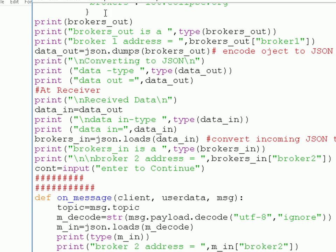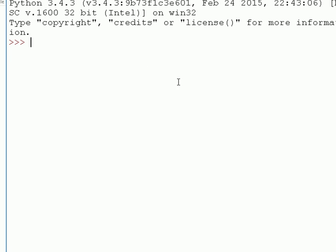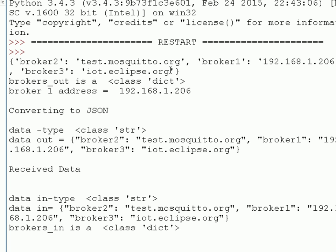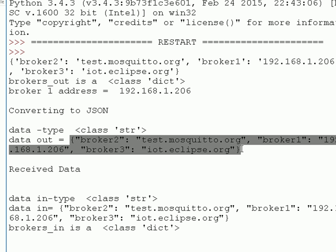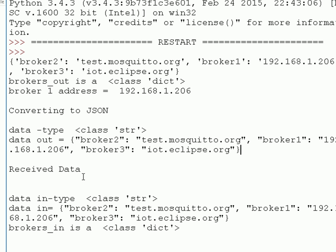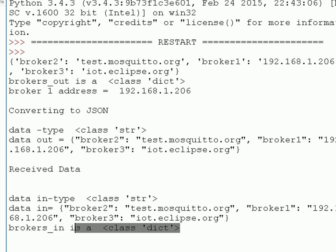Running the script: it runs very quickly. We see the dictionary printed out, brokers_out is a dictionary, the first element is printed. We convert it to JSON and now it's a string. The data out looks very similar to the dictionary. On the receiving side, the JSON comes in as a string, we convert it into a dictionary, and brokers_in is a dictionary. We also print out one of the elements — the broker2 address.